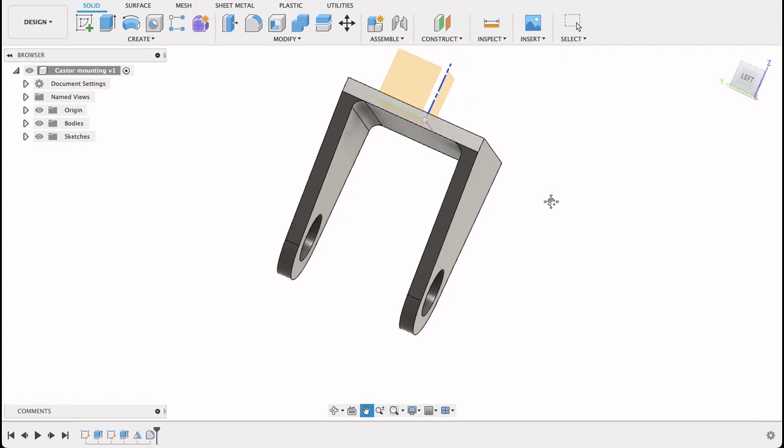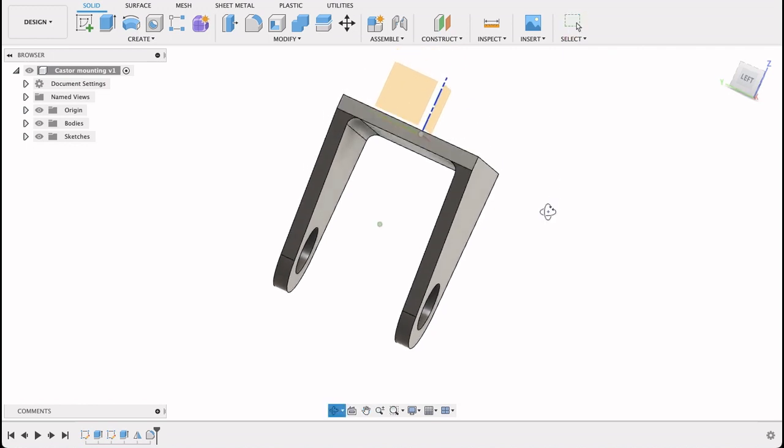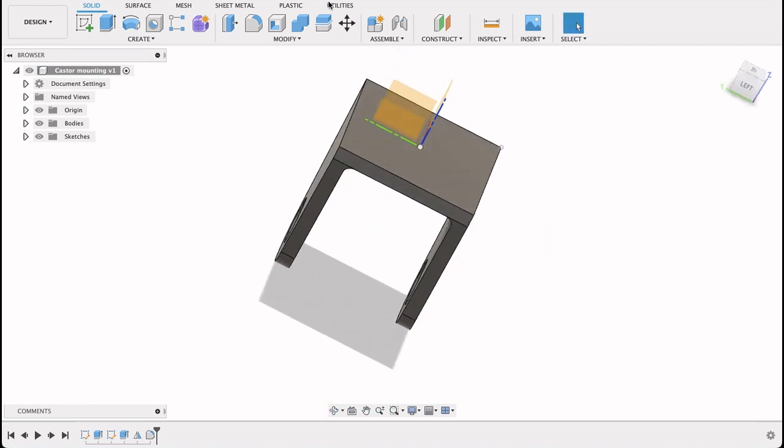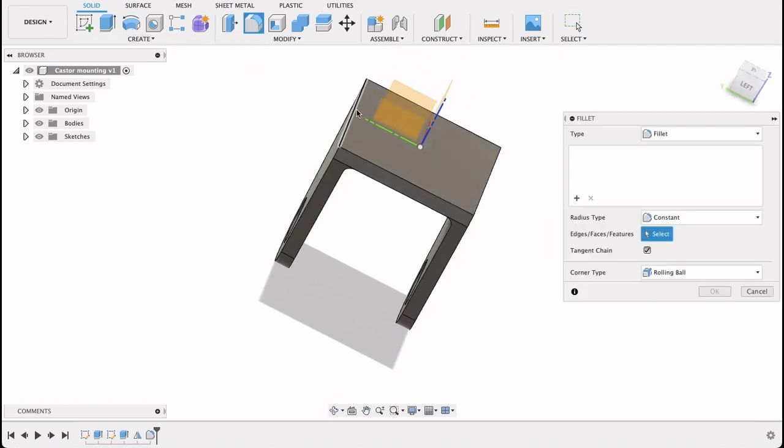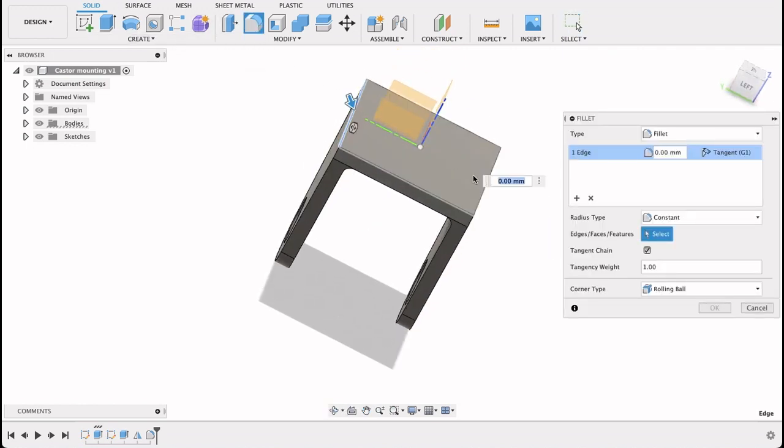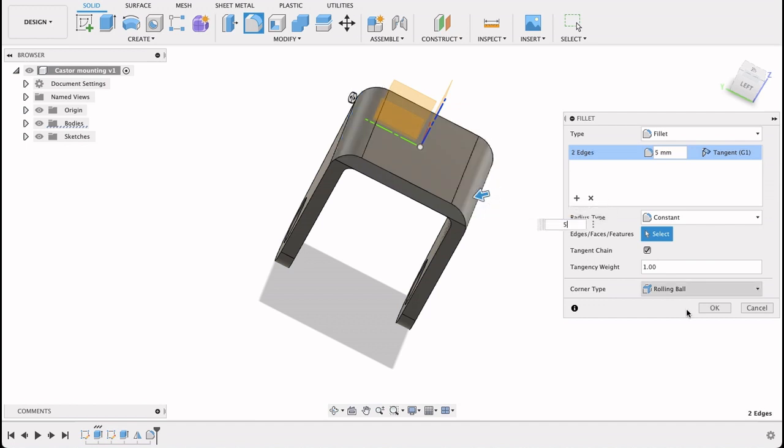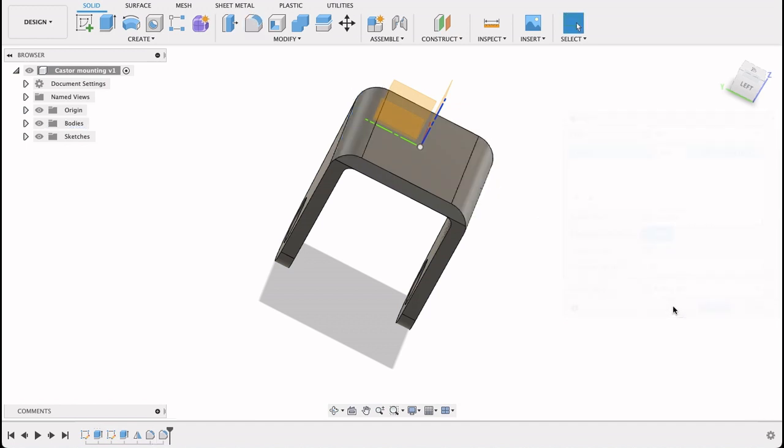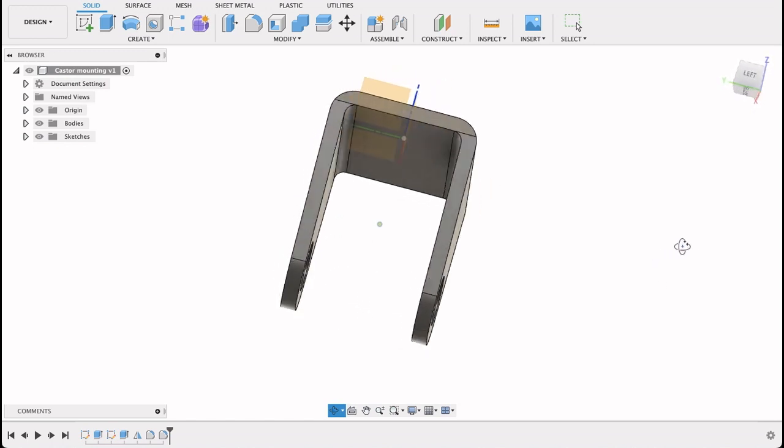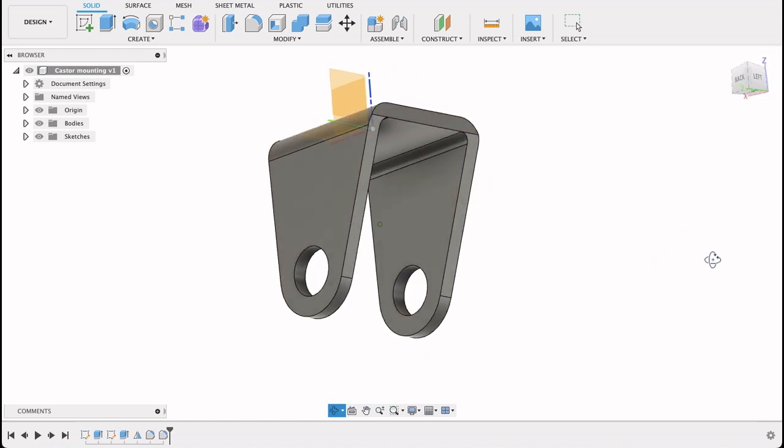Now the external one. Fillet tool again. And this is a five millimeter. Yeah, so that's looking quite good.